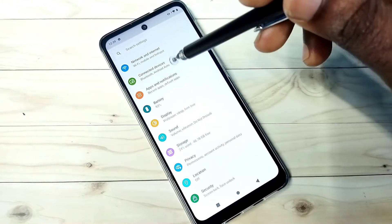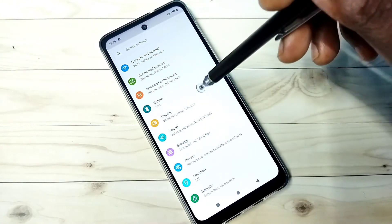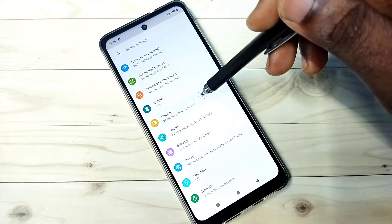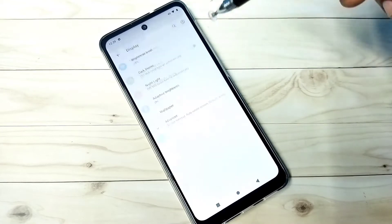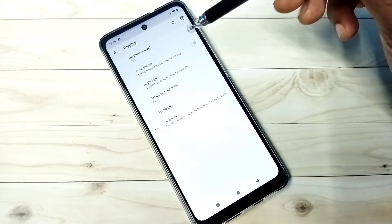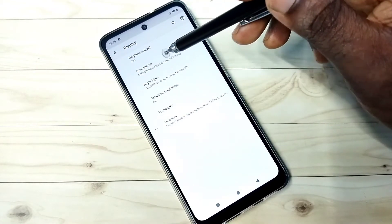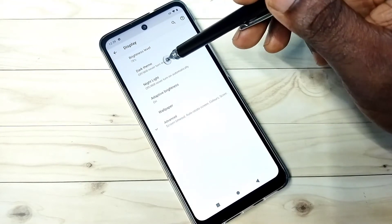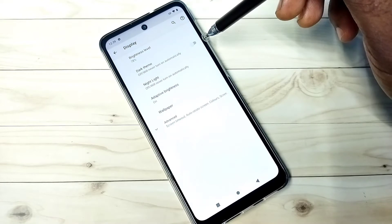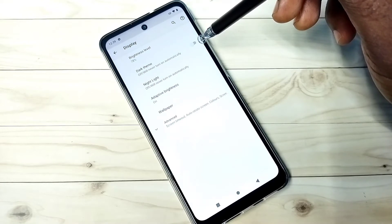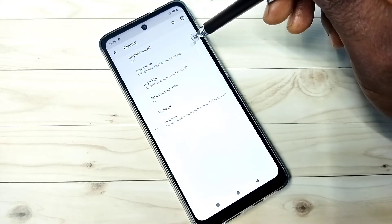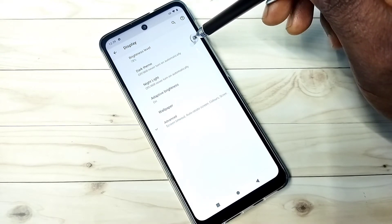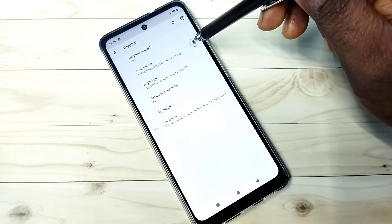So I am going to enable dark mode. Tap on Display and here you can see Dark Theme. Right now it's disabled. Let me enable this — tap here.